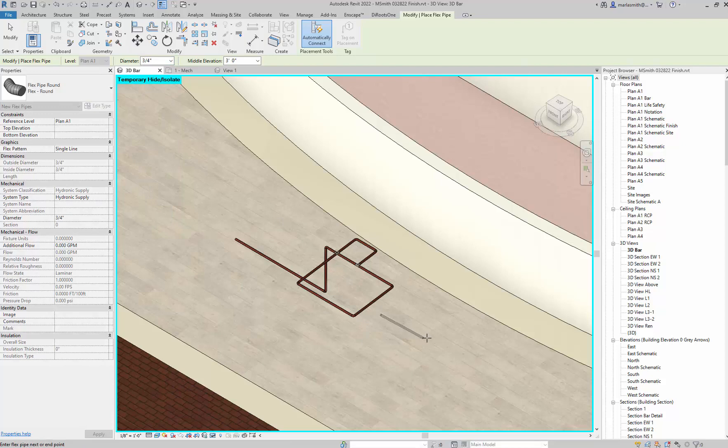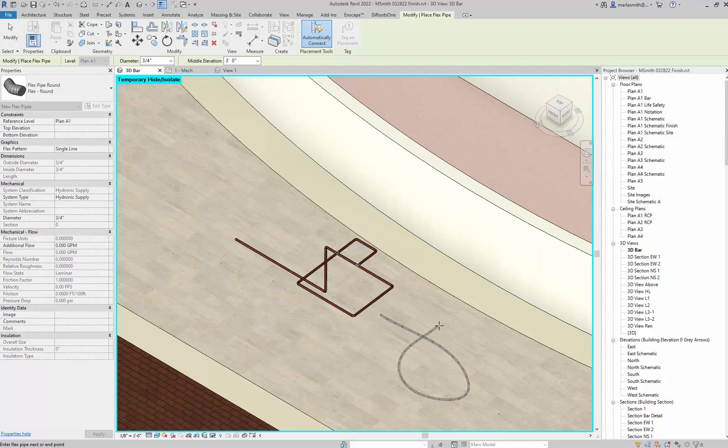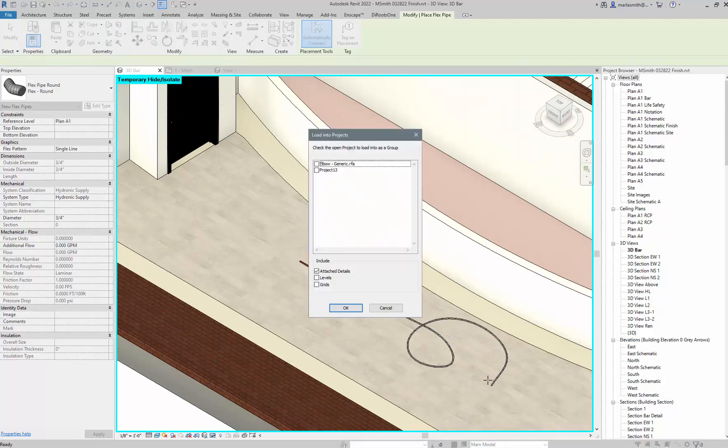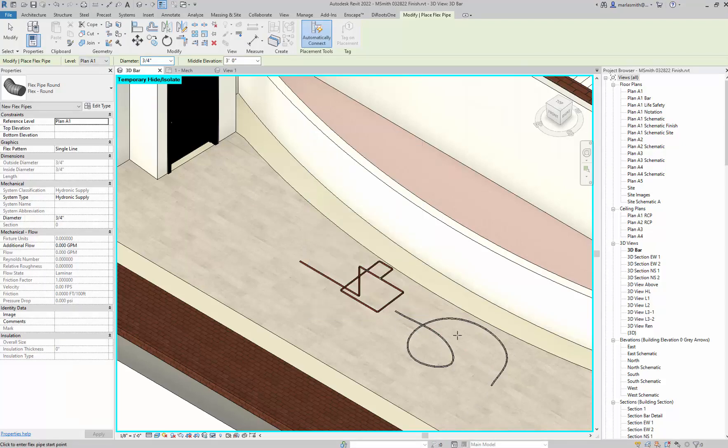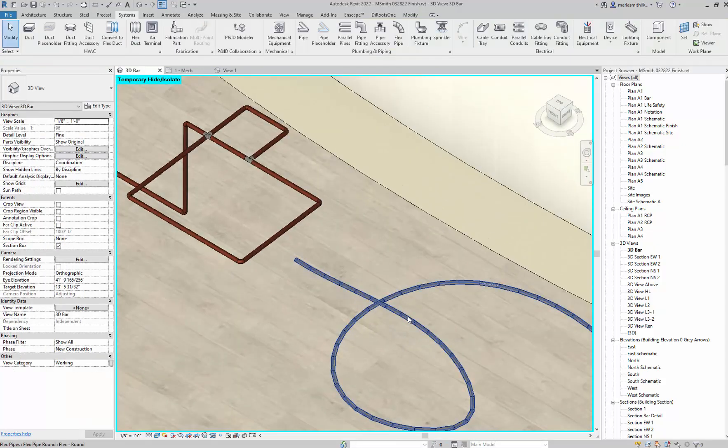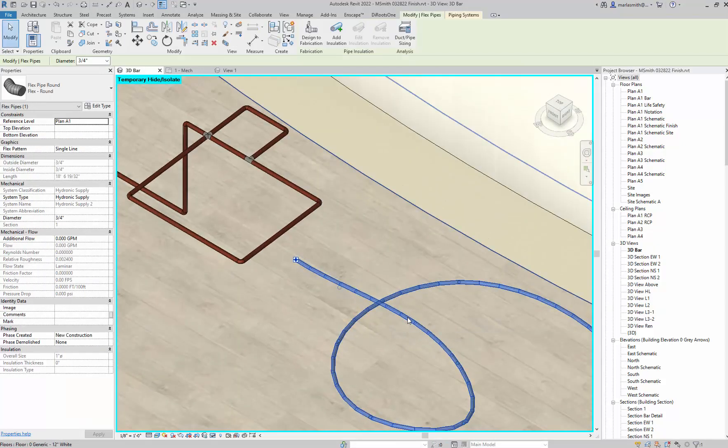It will do a flexible pipe. You can twist it around itself. It does segment it. If I hit Enter there, there's that guy.